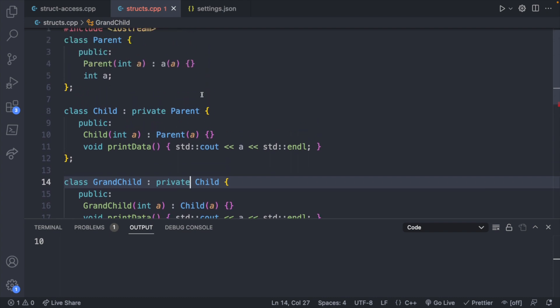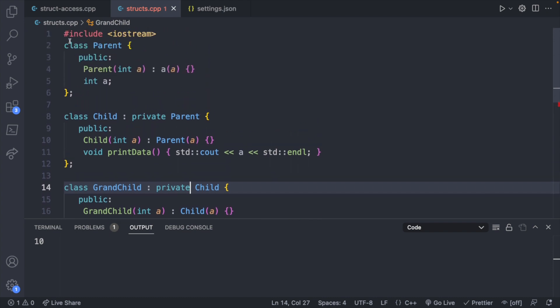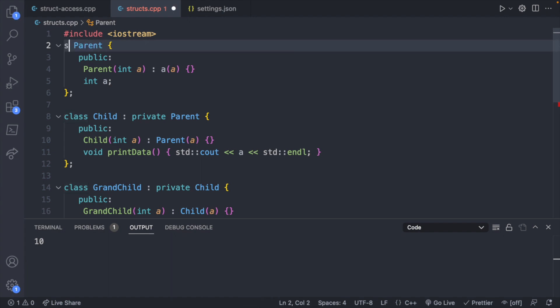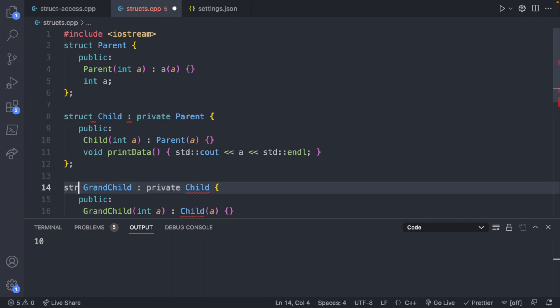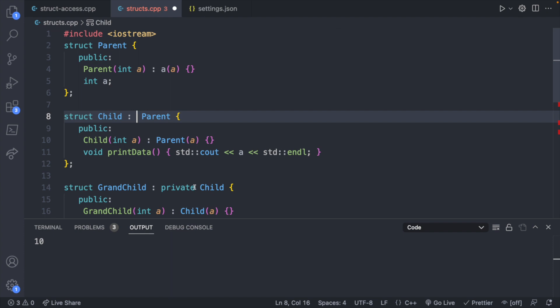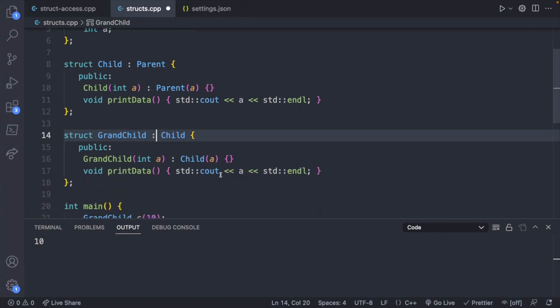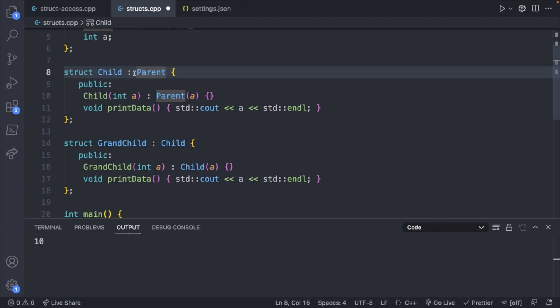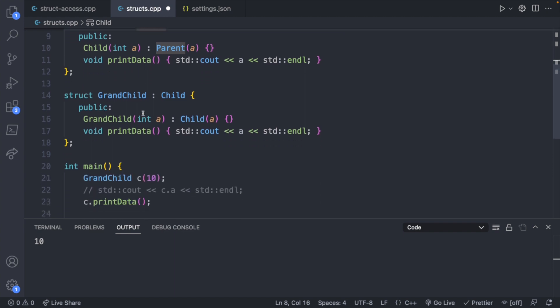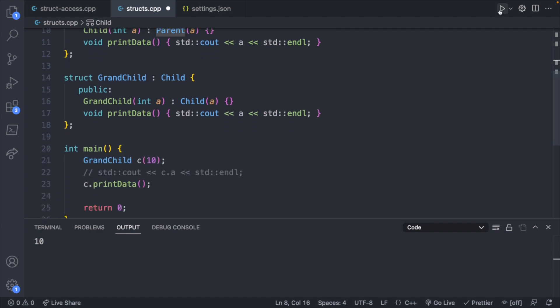Structs on the other hand, the default is public. So if we went ahead and change this to a struct, and this to a struct, and we'll just make everything a struct here, and we remove this word private, the default behavior is going to be that of using public in a class. So now we can still access A here, even though we didn't label this as public. So that is the difference when it comes to inheritance types with structs and classes.